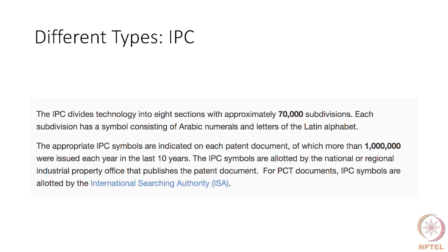And finally, we have the IPC system. The IPC system divides technology into eight sections with approximately 70,000 subdivisions. You should understand the ambit of a classification — regardless of what you can think of, any invention will fit into one of these 70,000 subdivisions. It has eight broad sections, and then 70,000 subdivisions — almost anything and everything imaginable falls into some subdivision or another.